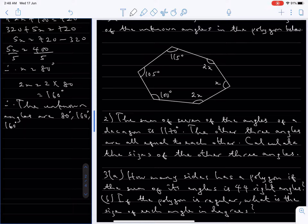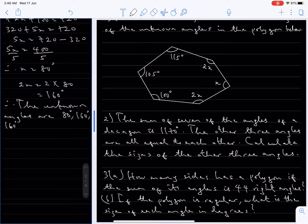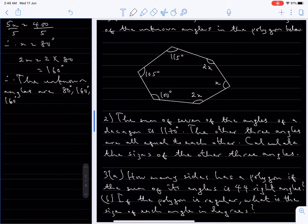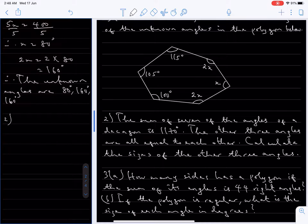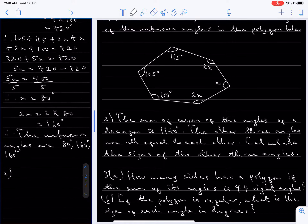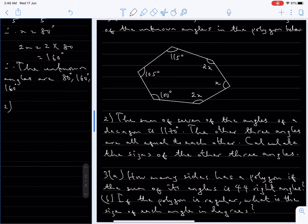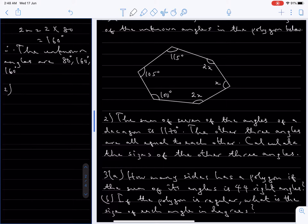So those are the unknown angles: 80 degrees, 160 degrees, and 160 degrees. That's it for number one. Now number two: the sum of seven of the angles of a decagon is 1170 degrees. The other three angles are all equal to each other. Calculate the sizes of the other three angles.